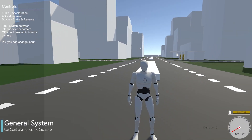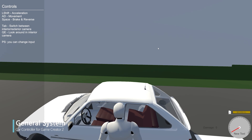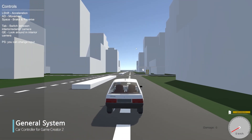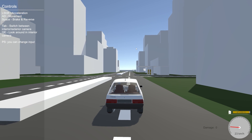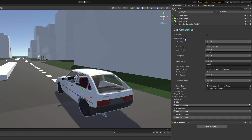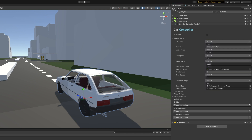Welcome to this video on the car controller for Game Creator 2. We're going to start off with having a look at the general systems of the car — setting up the engine, setting up the car mass. All of these can be customized. You can even store these in variables and get them from Game Creator stats, in case you have that — completely flexible.